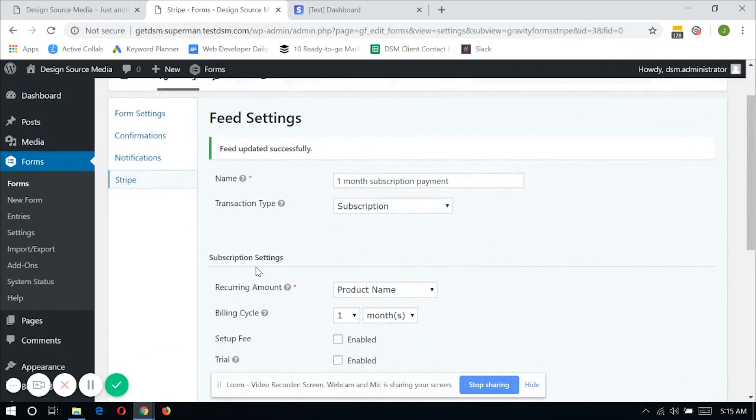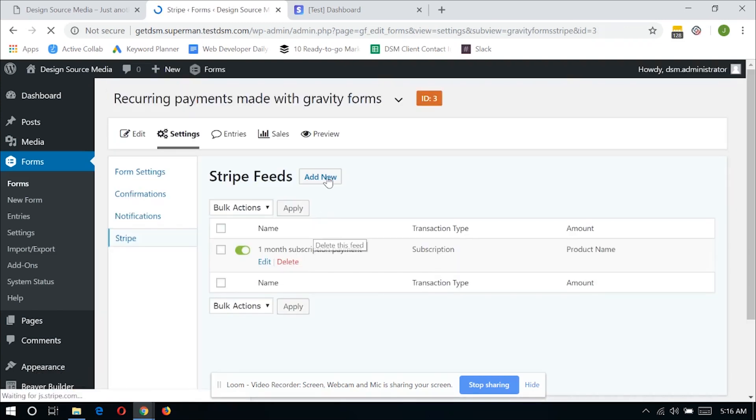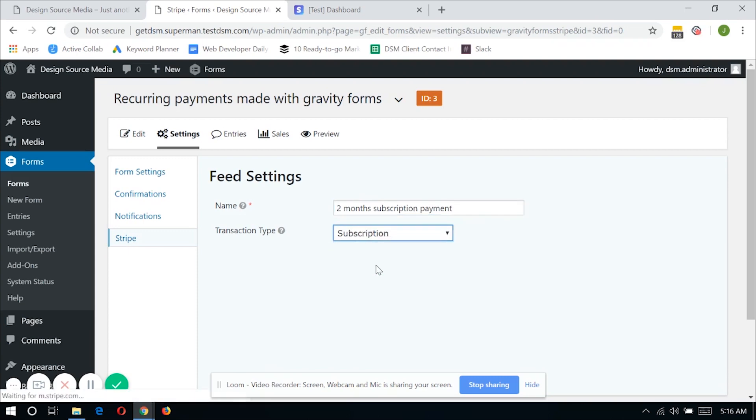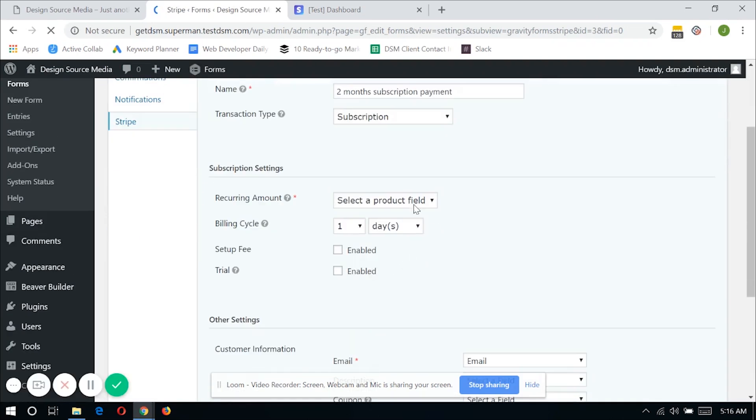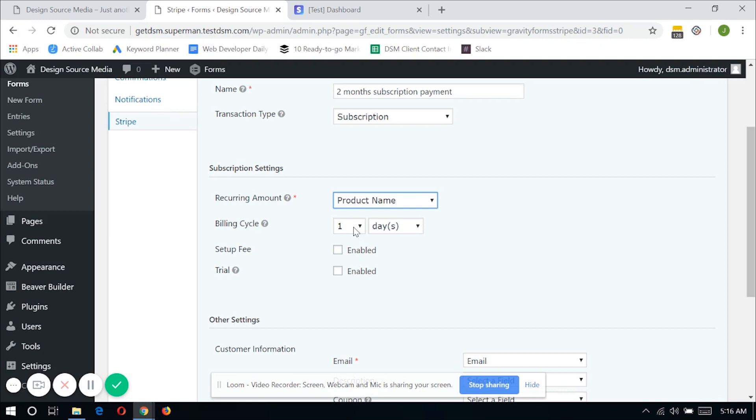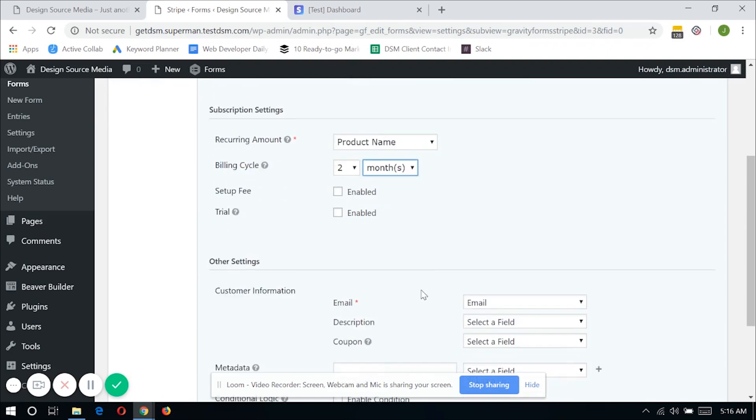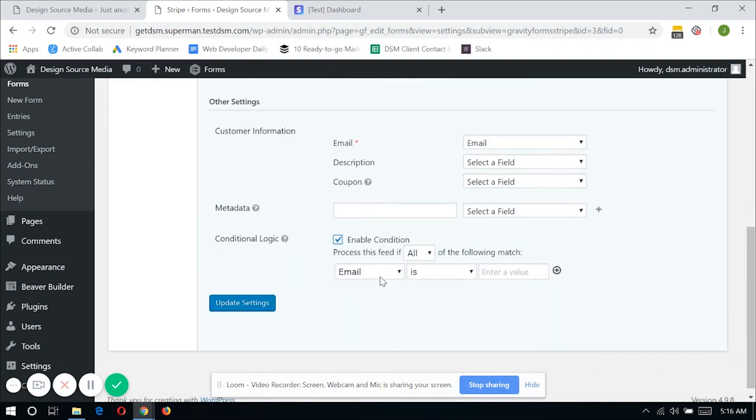Now the feed for the one month subscription payment is already done and I'll be adding the feed for the two months subscription, which is exactly the same as what I did here. The only difference is on the billing cycle, since it's a two month subscription, the billing cycle will be two months. And on the conditional logic, this feed will only process if the product is two months subscription.